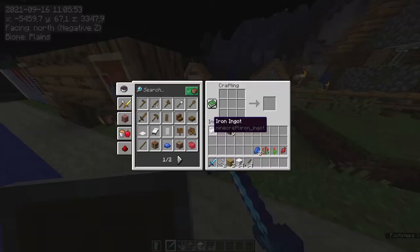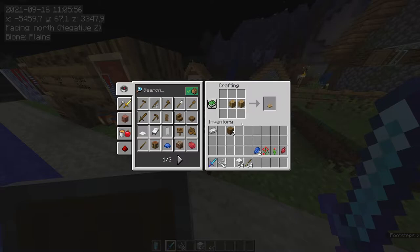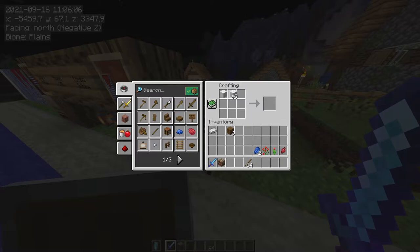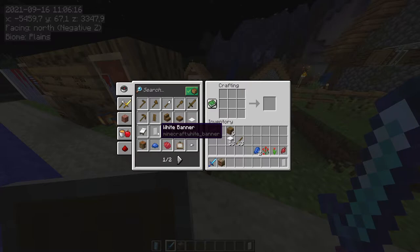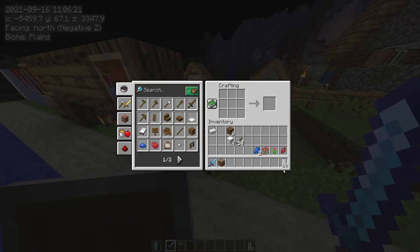We need a loom of course. To make a loom, put two planks and two string together in the crafting table. Place it wherever you want — I've got one ready. We need white banners: for that we need six white wool with a stick centered in the middle below the wool. That gives you one white banner, but we need loads because we are going to decorate the whole village. Two stacks will give us ten altogether.